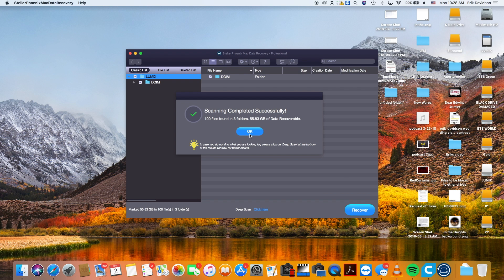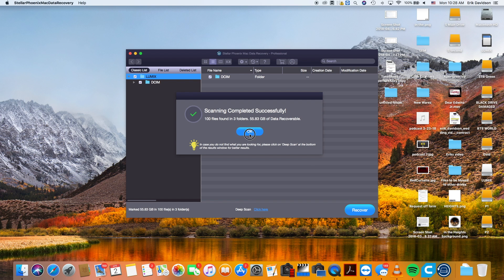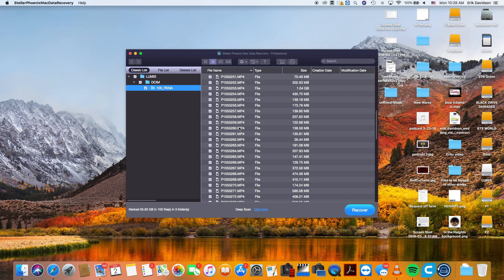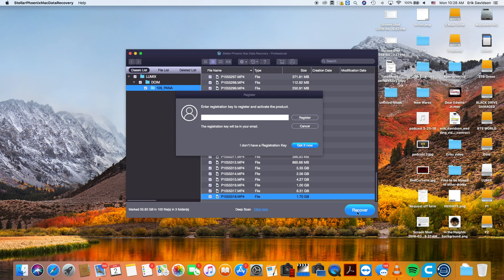Once the scan is complete, on the left-hand side there's a column that'll show you what files can be recovered. Once you check the files you want recovered, you simply click a destination on where you want the files to be sent to, and it'll take care of everything. So those are the basics of what Stellar Phoenix can do and how it works. For $100, you can get the license for Stellar Phoenix and you have it for a lifetime.